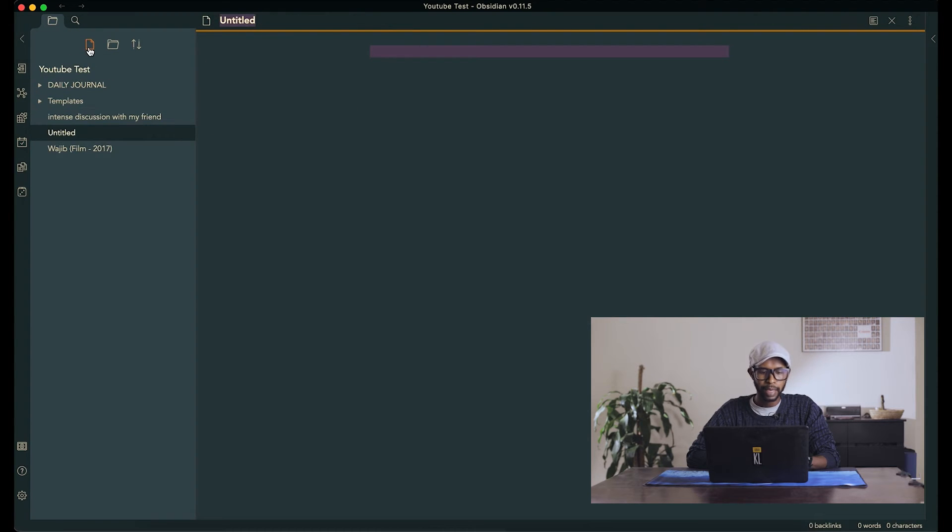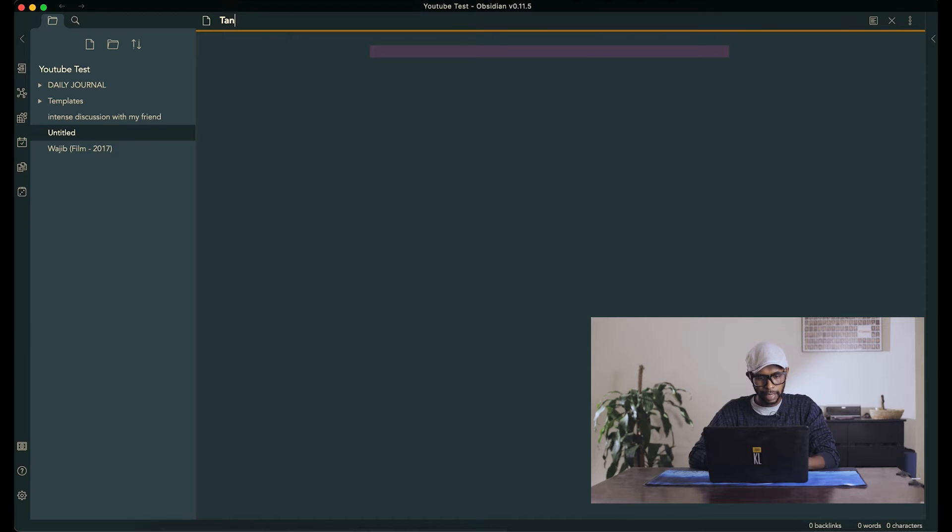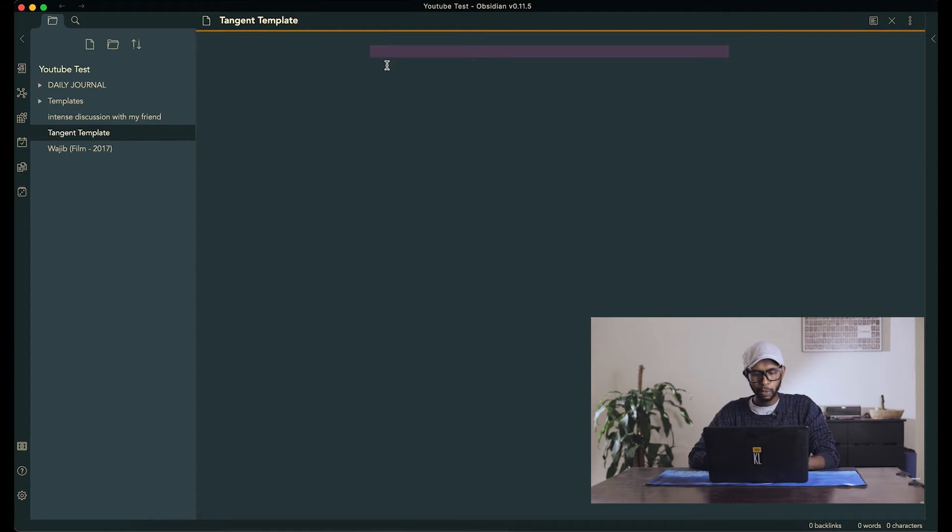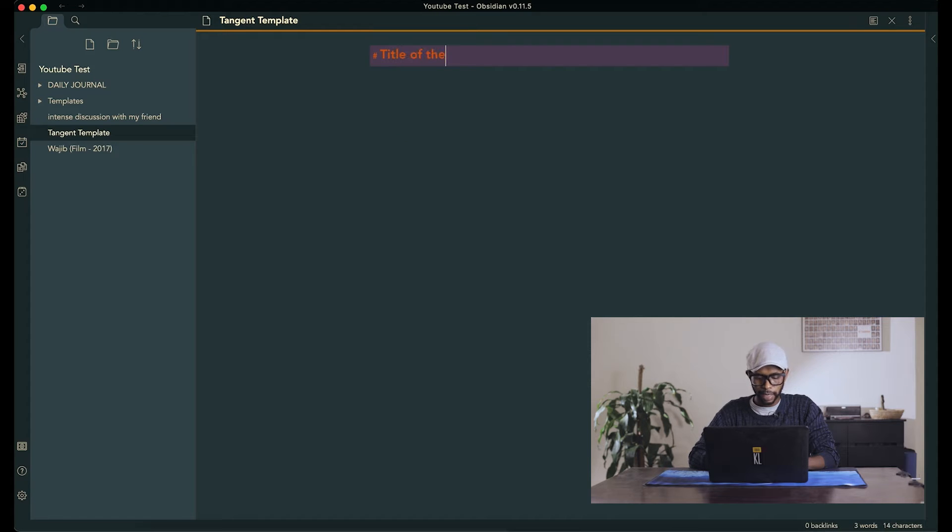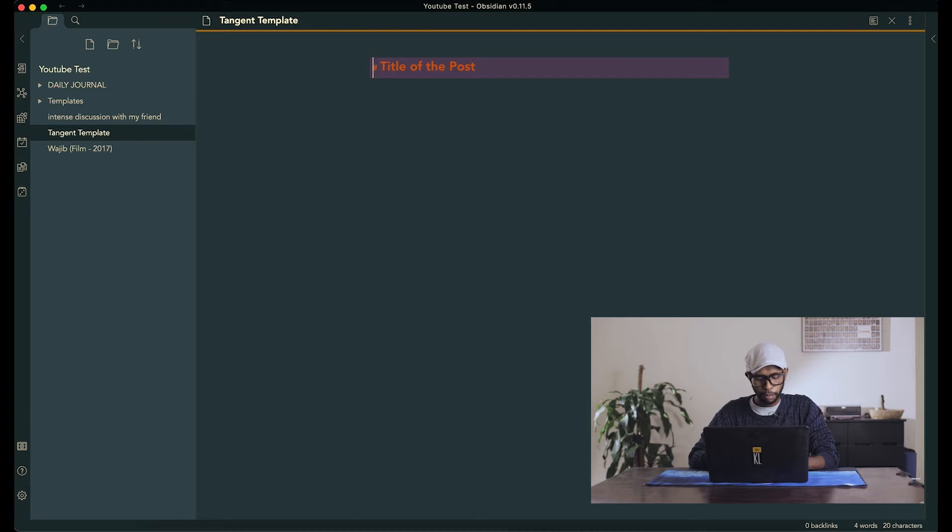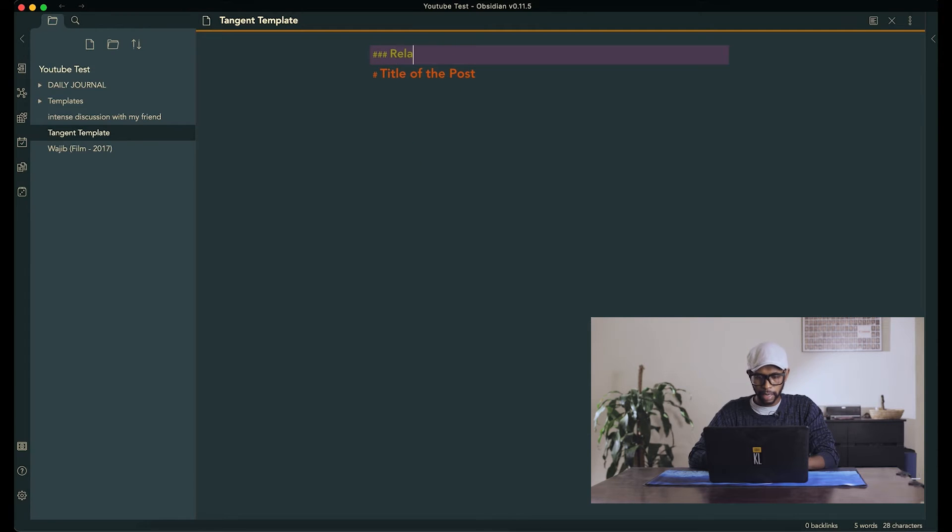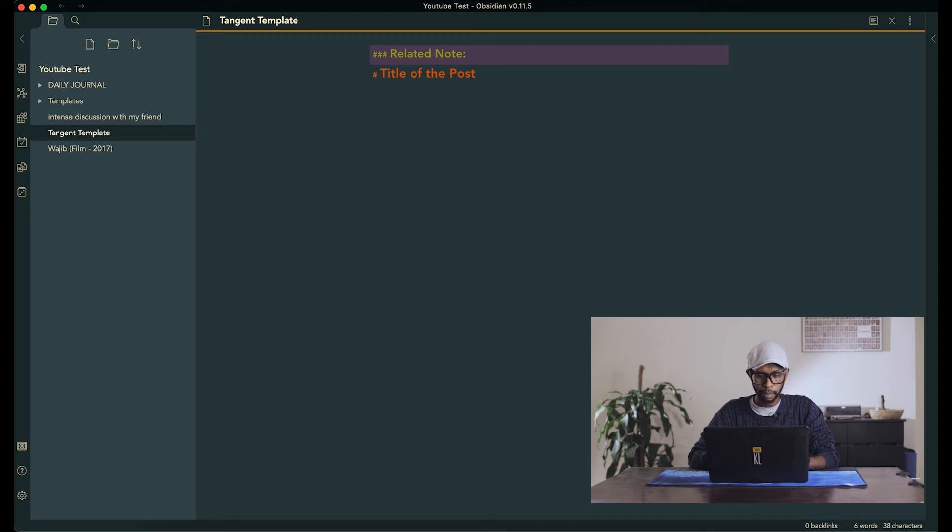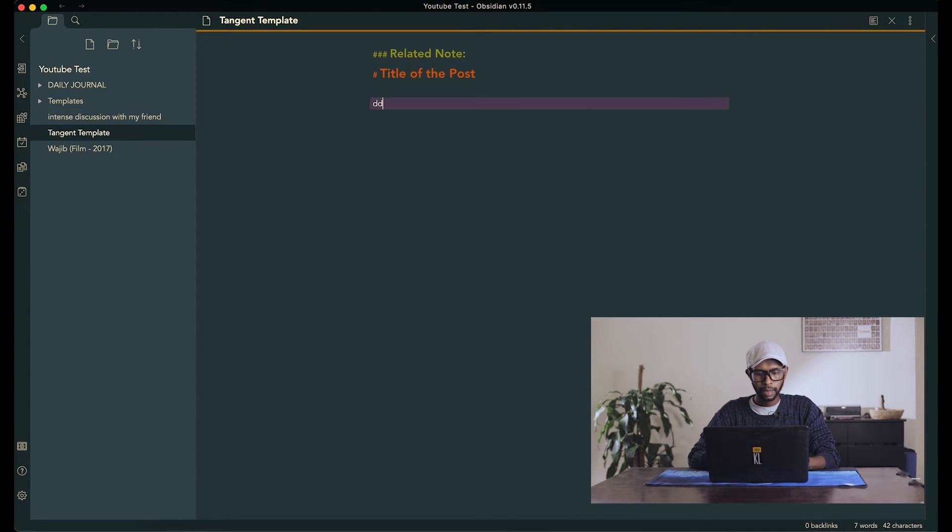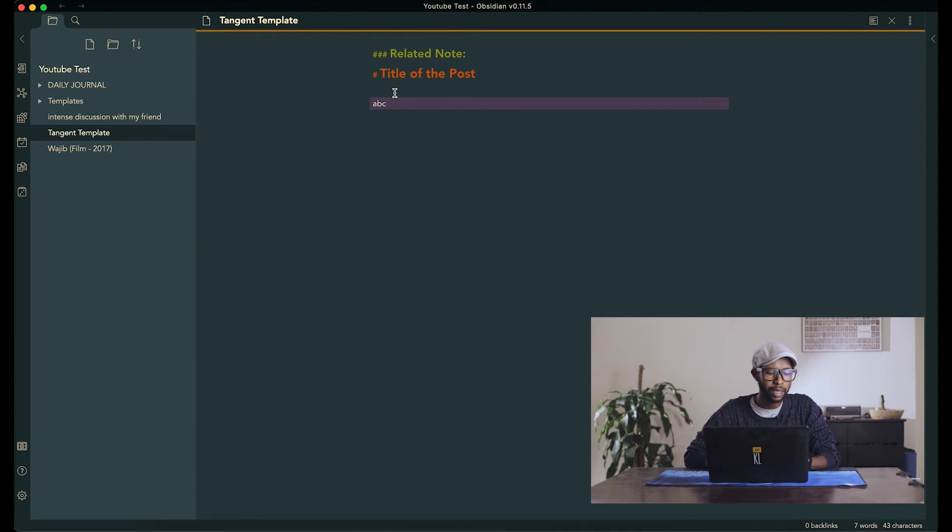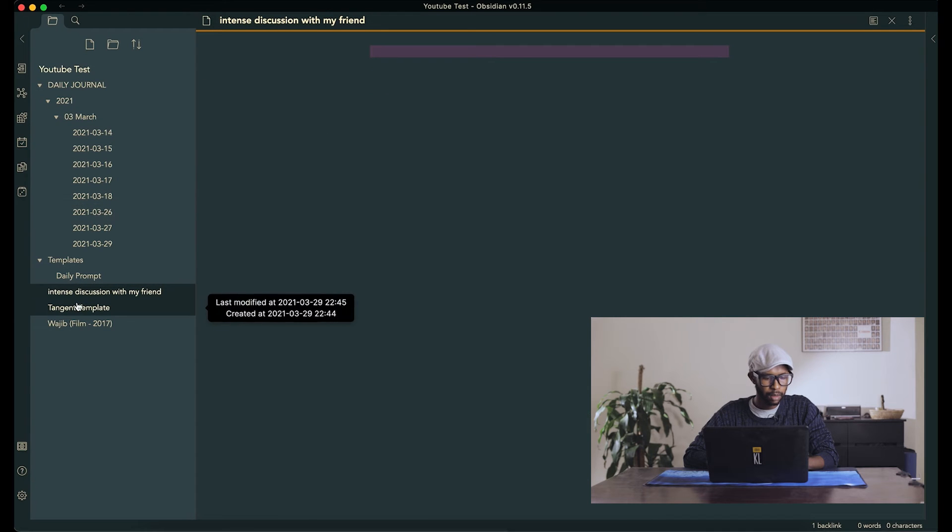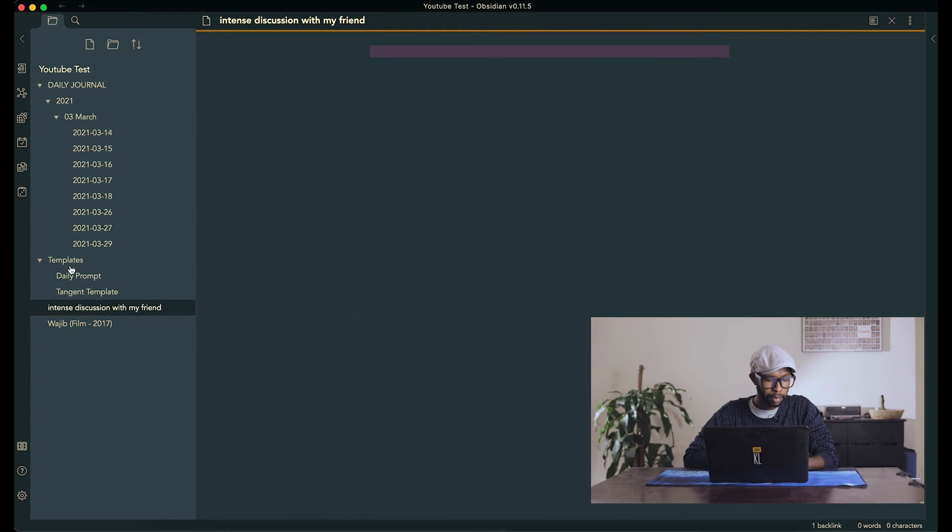So let's say new page and say tangent template. And basically what we want is just like the title, the title of the post. And even before the title, I want to have related note, which is kind of the source, like where this thing came from. And yeah, and this is just a simple template. You can create your template however you want.